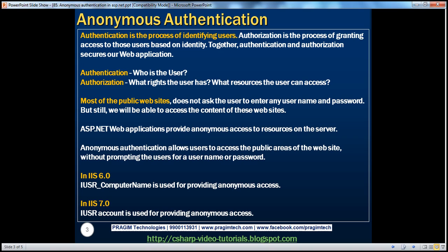Authorization happens after we authenticate users. Authorization basically answers the questions like: what rights does the user have, and what resources can they access? Together, authentication and authorization secure our web applications from intruders.